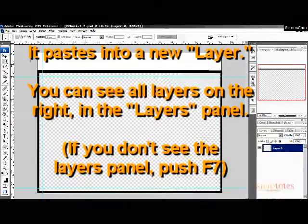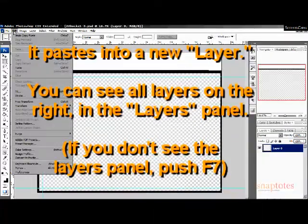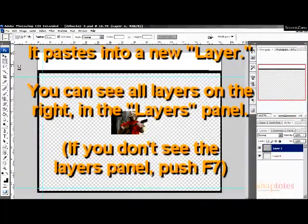You can see all the layers in the layers panel. If you don't see your layers panel, push F7.